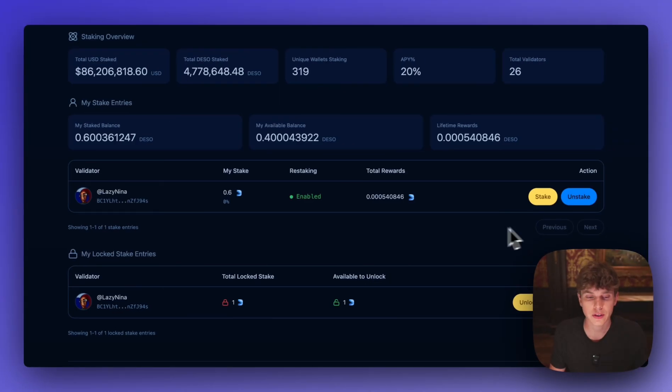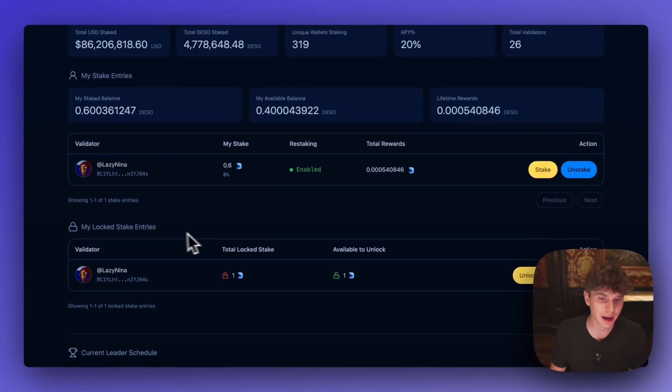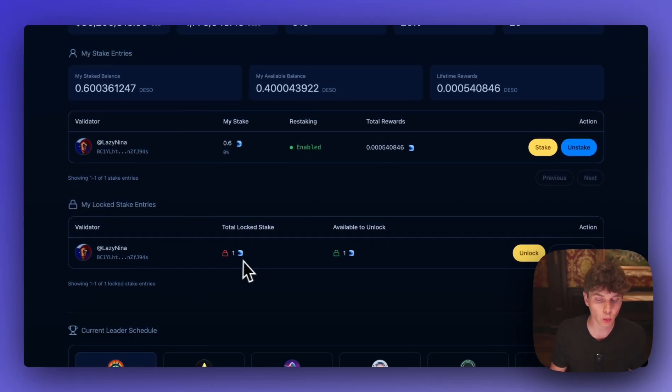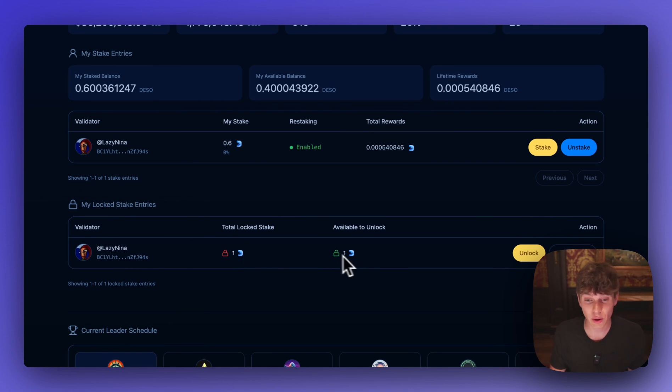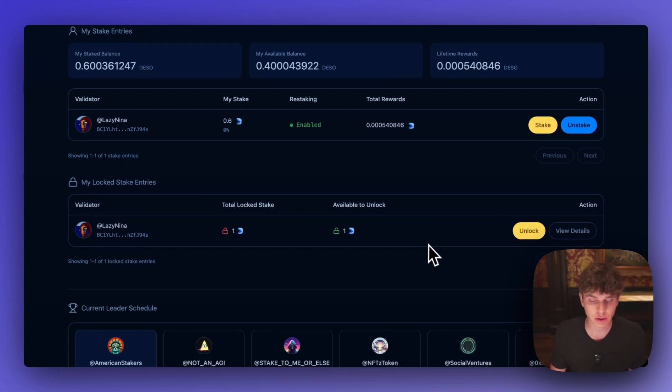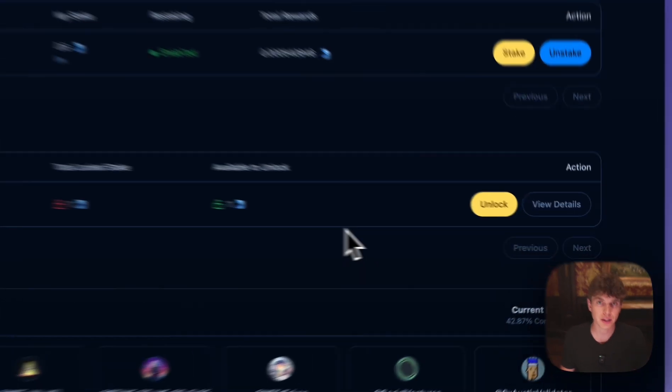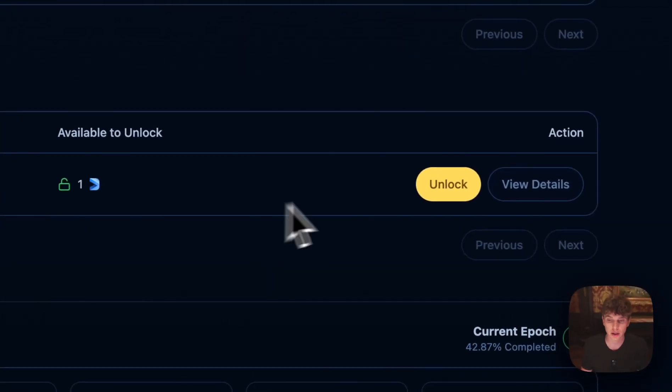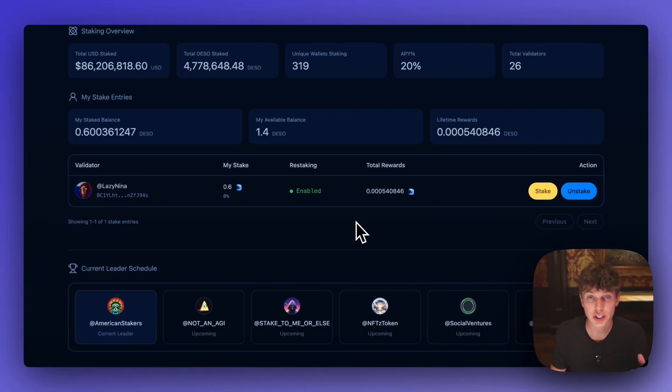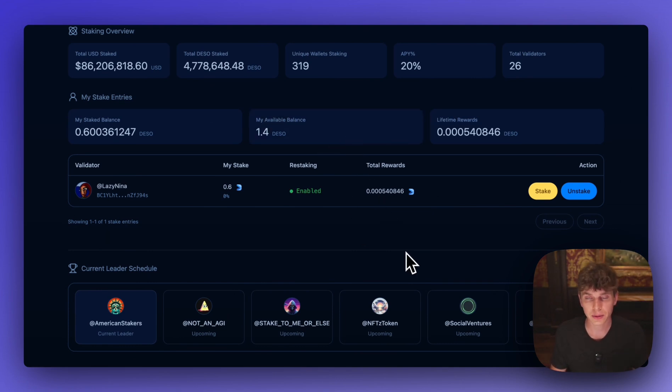So a couple of hours have passed and if we navigate to my locked stake entries we can see the one DSO that was locked is now available to unlock. So as the final step when you're ready to unlock your DSO and send it back to your DSO wallet all you have to do is hit this unlock button here. And just like that that DSO is unlocked and now back in my available balance and the process just took a couple clicks of a button.